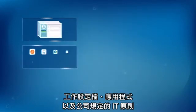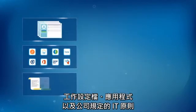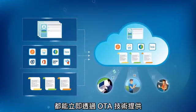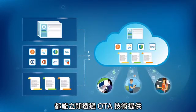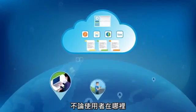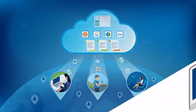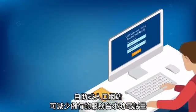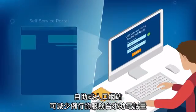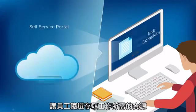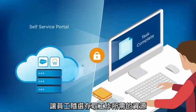Work profiles, apps, and mandated IT policies are delivered over the air, instantly, no matter where the user is located. Self-service portal eliminates routine help desk calls, so employees have on-demand access to resources they need for work.